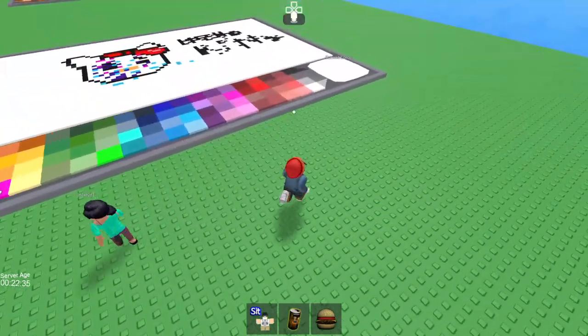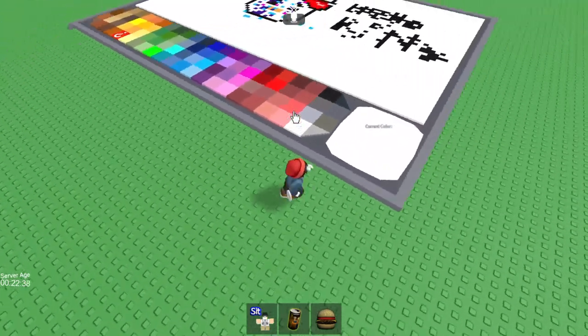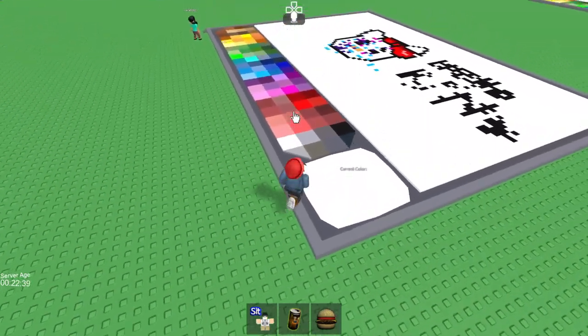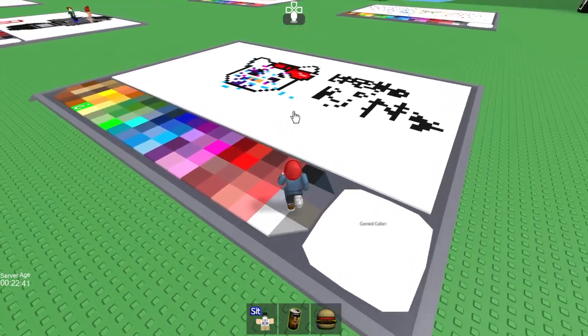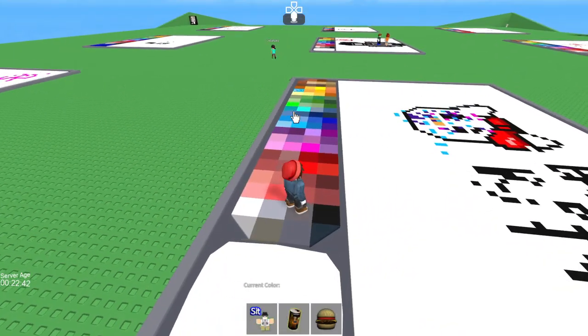This kid, that's his user. That kid is ruining everyone's art. Look what he did to mine. He's annoying.